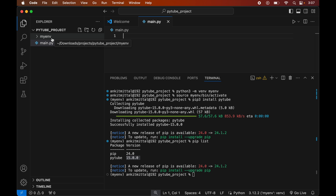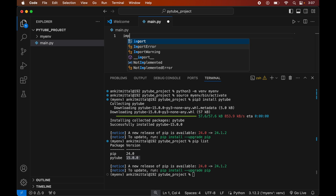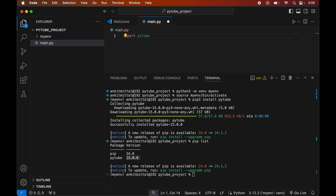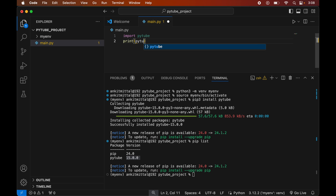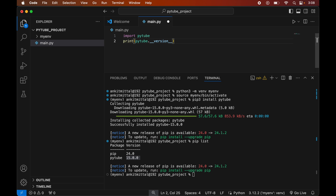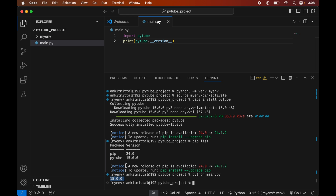In this file we will first import the pytube module by writing: import pytube. Then we will print the version of PyTube by writing: print(pytube.__version__). We will save this file, then come back to the terminal and type: python main.py. Our code executes successfully and we get the version of PyTube, which matches the one we saw in pip list.